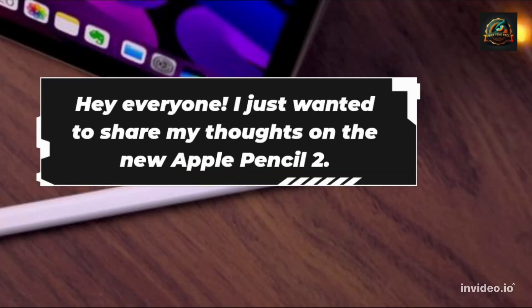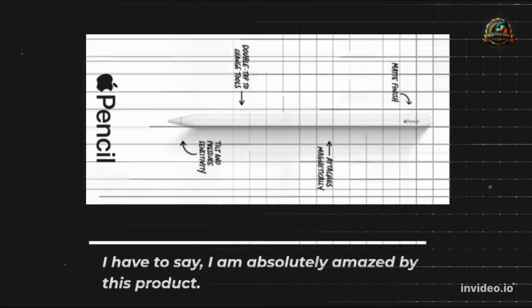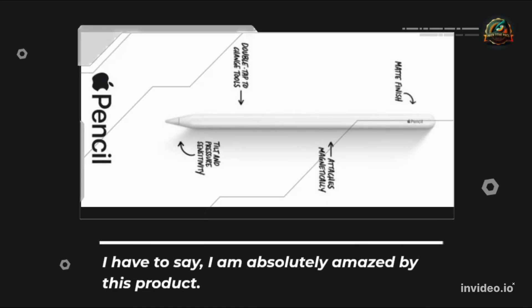Hey everyone! I just wanted to share my thoughts on the new Apple Pencil 2. I have to say, I am absolutely amazed by this product.